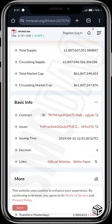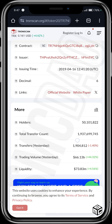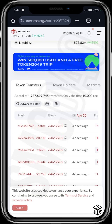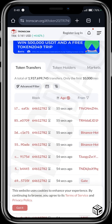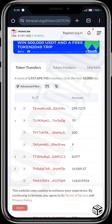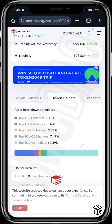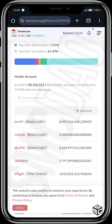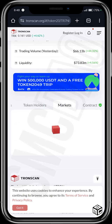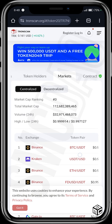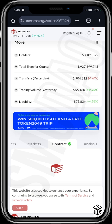It even goes as far as showing the holders, total transfer accounts, transfers yesterday, trading volume yesterday, and liquidity. Here are the transaction details of everything along the whole block — the age, transaction type, receiver's address, sender's address, the amount, and the result showing if it was confirmed or not. You can also see token holders such as Binance, and the Tether Treasury, and see the markets they are listed on like Binance, Coinbase, and Bitget.